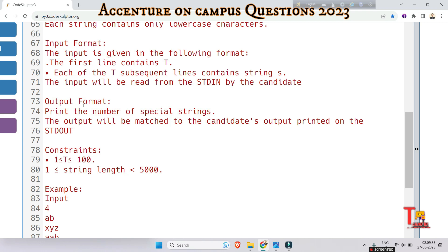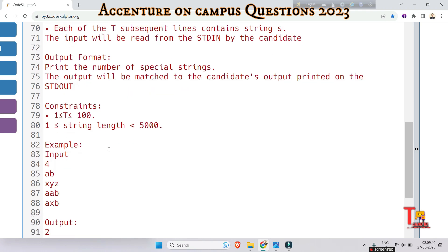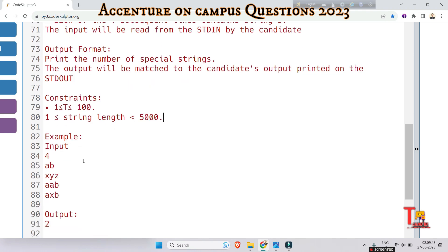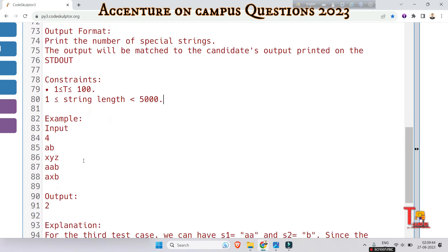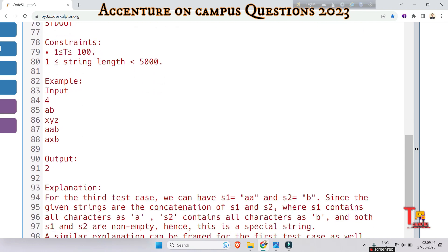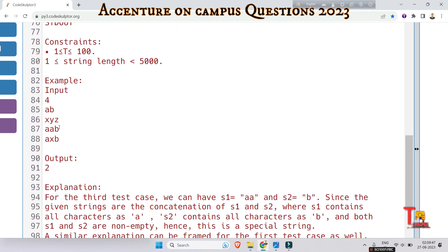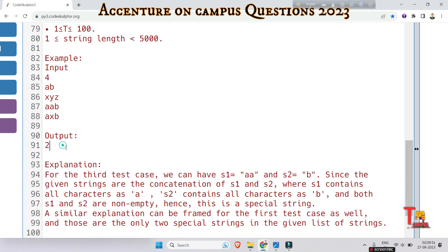The input format: the first line contains T, and each of the T subsequent lines contains a string S. The input will be read from stdin by the candidate. The output format: print the number of special strings. The output will be matched to the candidate's output printed on stdout. The sample input is 4 strings: 'ab', 'xyz', 'aab', 'axb', and the output is 2.